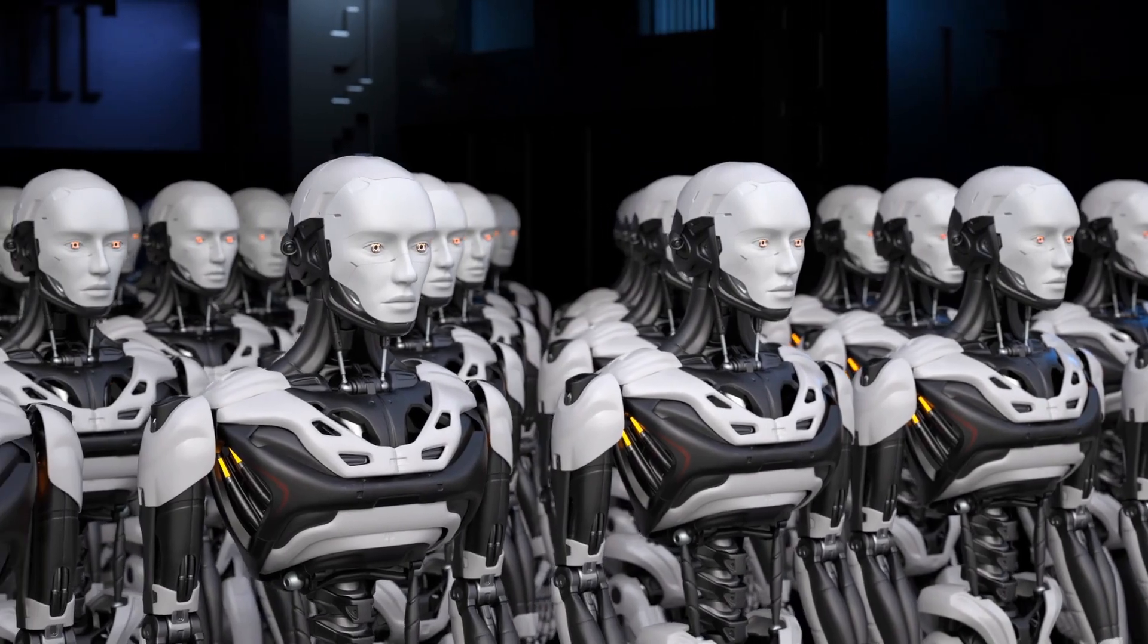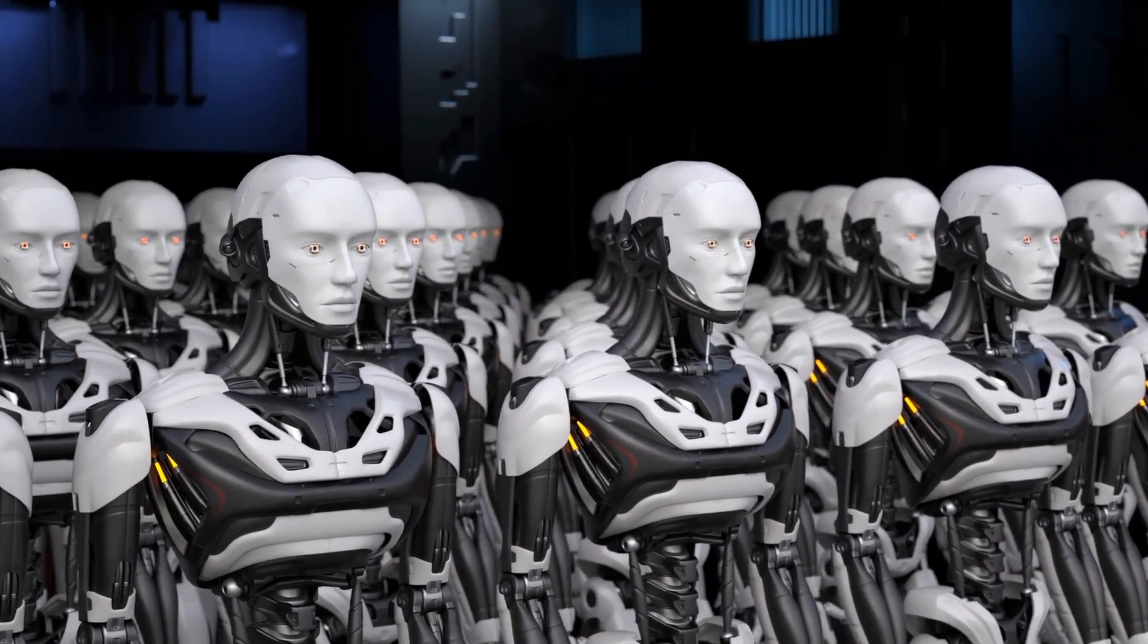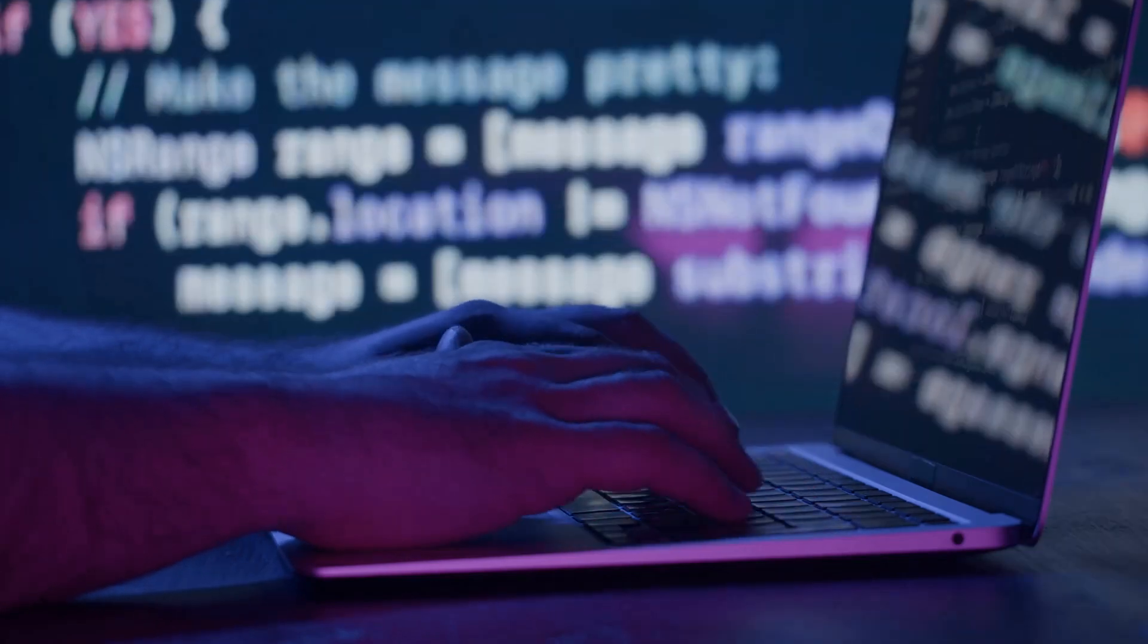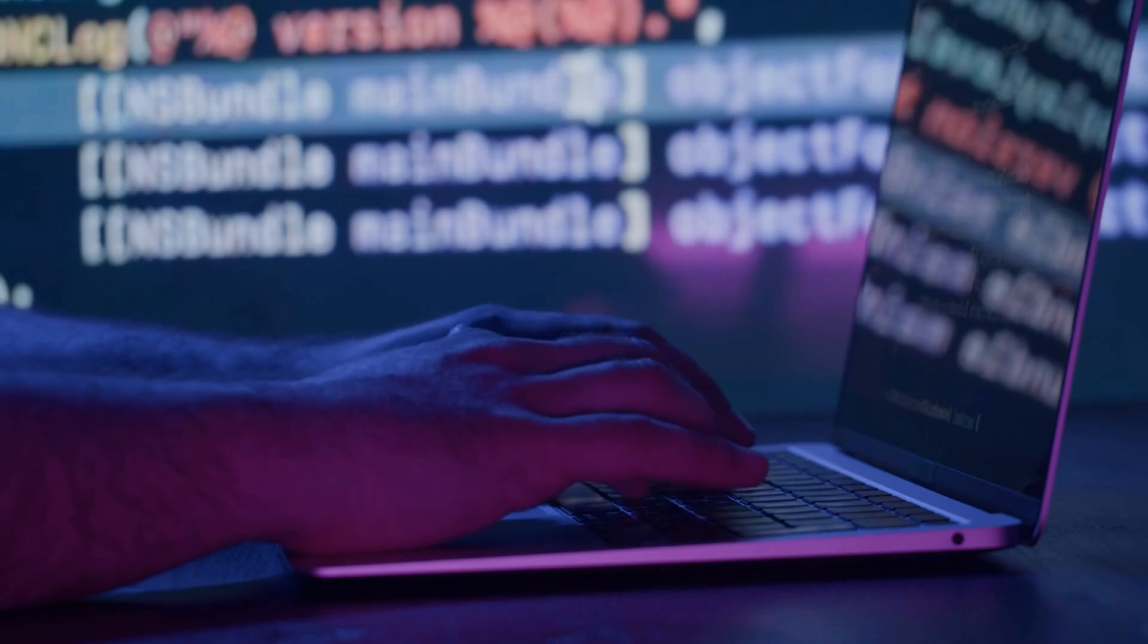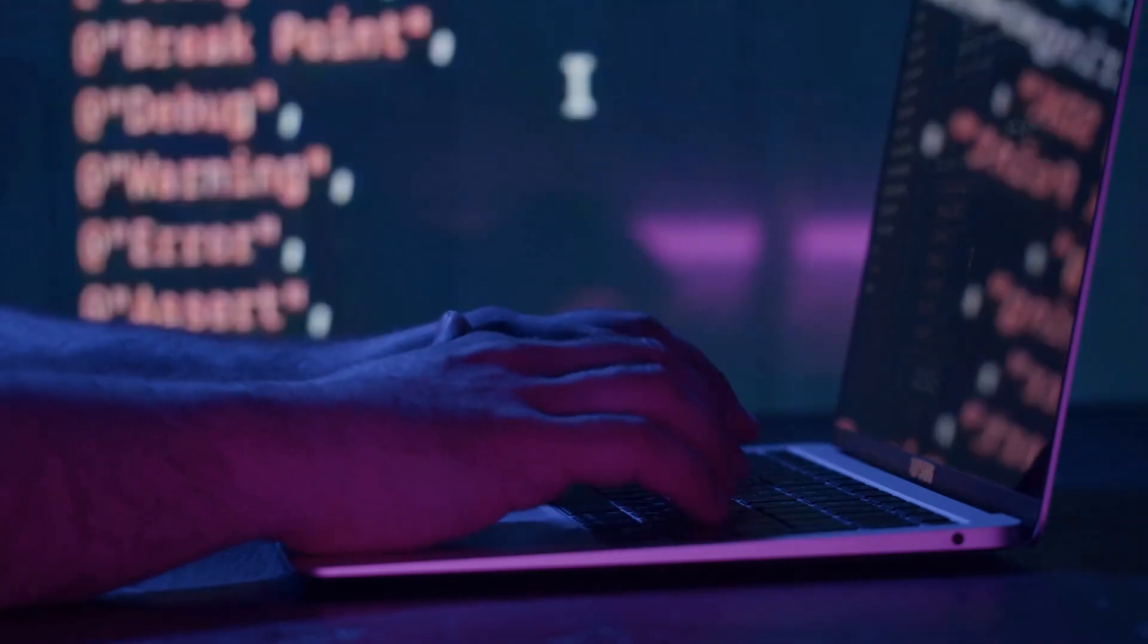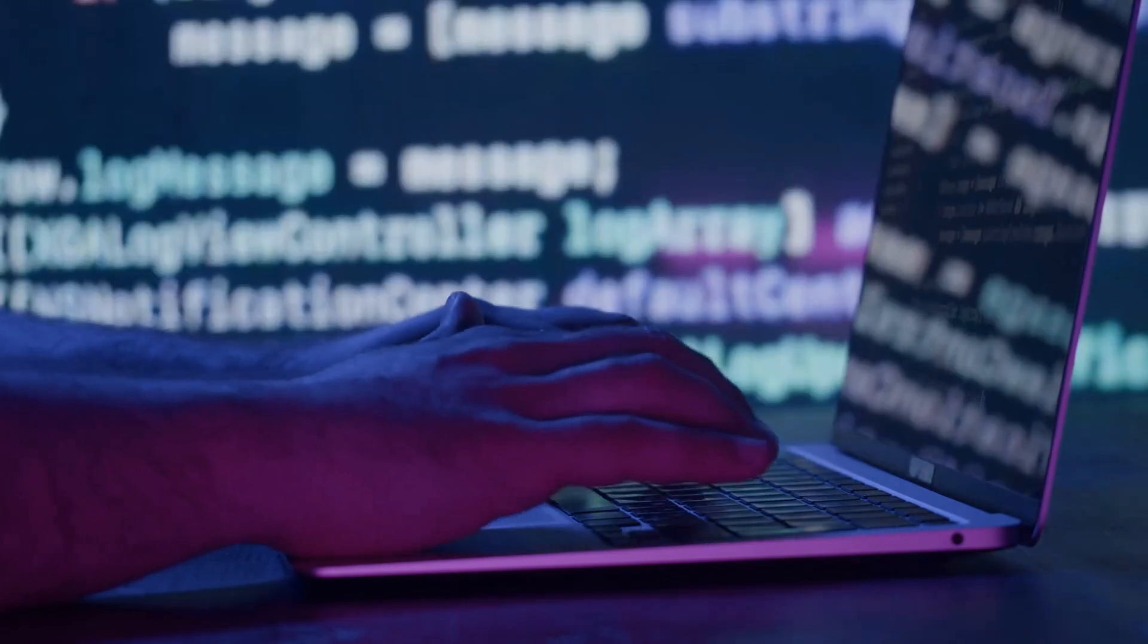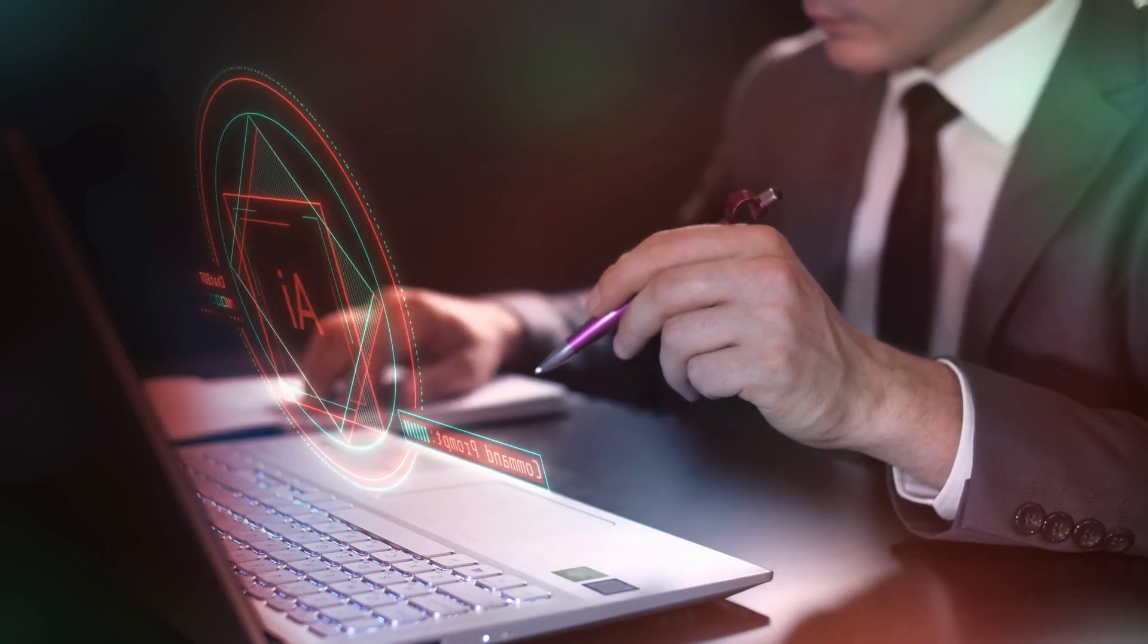Eureka uses OpenAI's GPT-4 to autonomously craft reward algorithms. These are the secret sauce that makes robots learn from their mistakes and triumphs, similar to how a coach guides an athlete. The kicker? These AI-generated programs outdo human-made ones in 83% of tasks, leading to a staggering 52% improvement in robot performance.